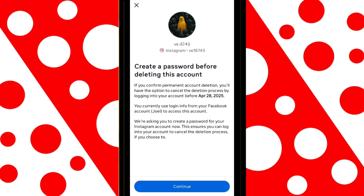Here, Instagram will show you the date when your account will be permanently deleted, in case you change your mind and want to cancel the deletion. Now that you understand this, click on Continue to proceed with the deletion process.